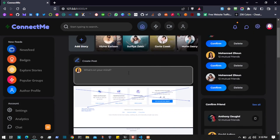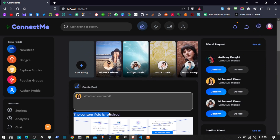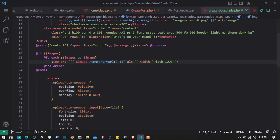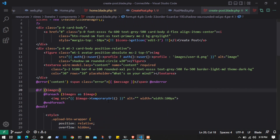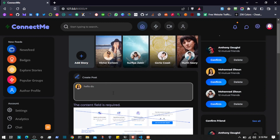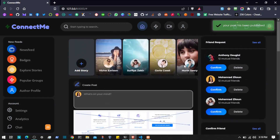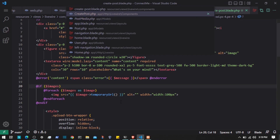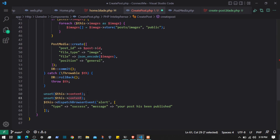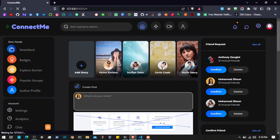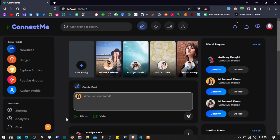I noticed we don't have client-side validation, so I'm adding the 'required' attribute to the input. I write a test post — 'hello dude' — with two images, submit it, and we get 'your post has been published.' After that I also need to clear the images variable, similar to how we clear content, using unset. In the next video we'll work on the video upload.